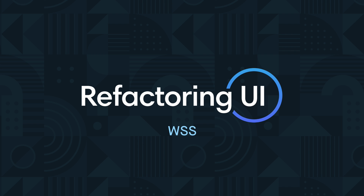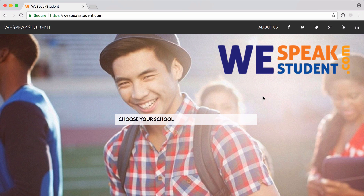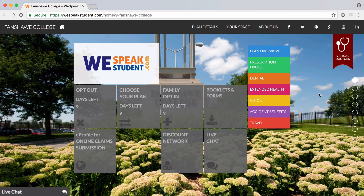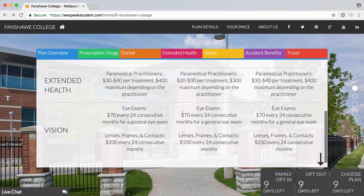Hey guys, welcome back to another edition of Refactoring UI. Today we're going to be taking a look at a submission from Jonathan Hillis. Jonathan is the Marketing Director at WeSpeakStudent.com, which is a program that provides health benefits to students across Canada. He wanted help with the plan details page that lists all of the coverage options available to the students. So we're going to see what we can do to clean this up and make it look more professional.